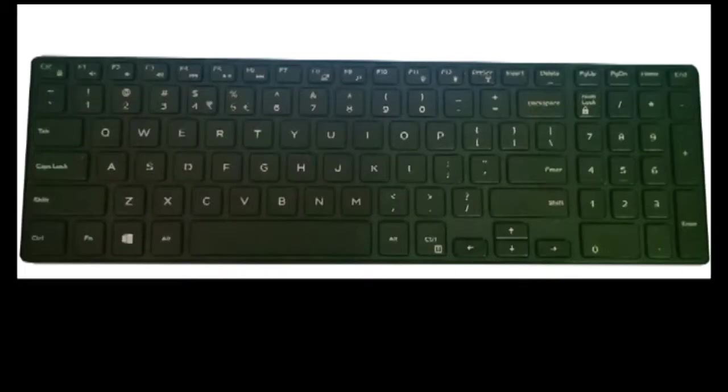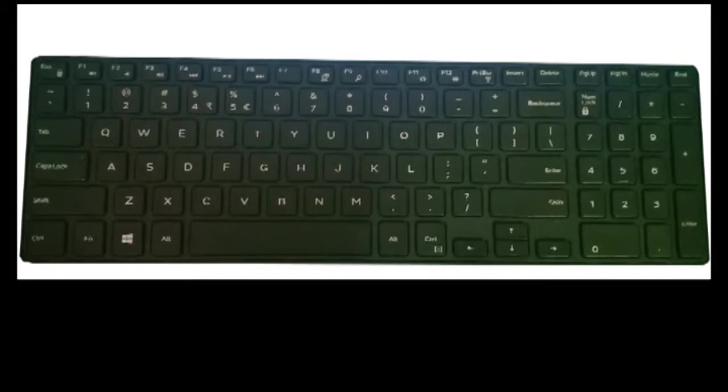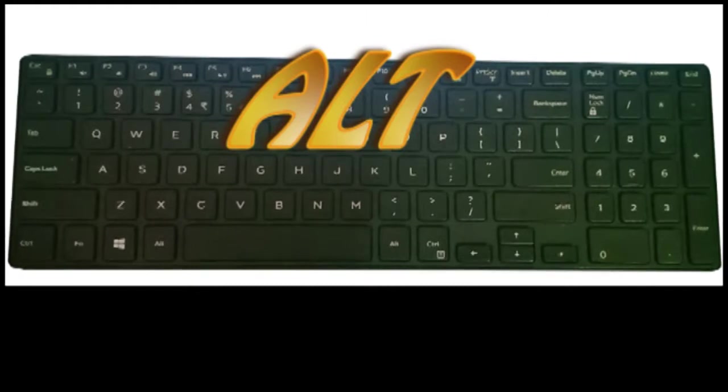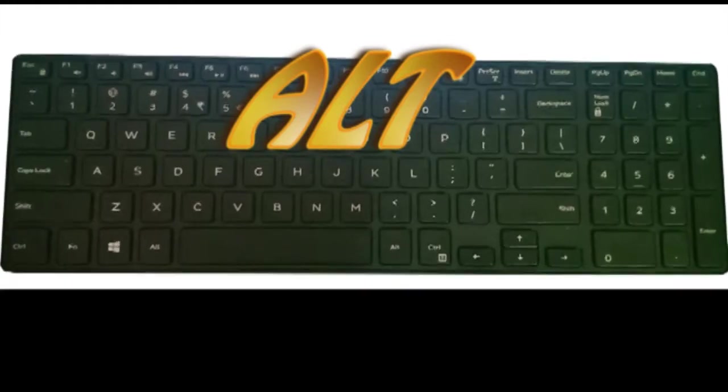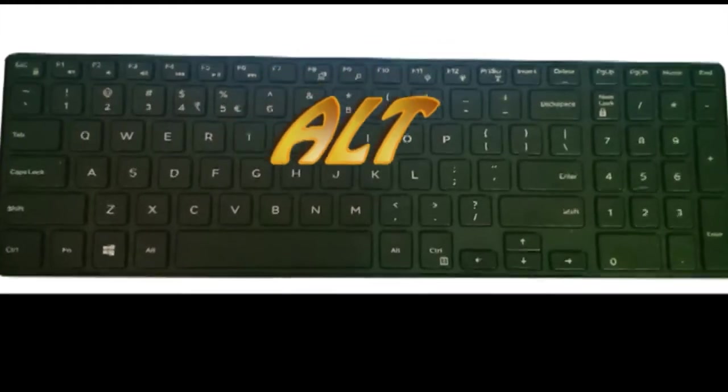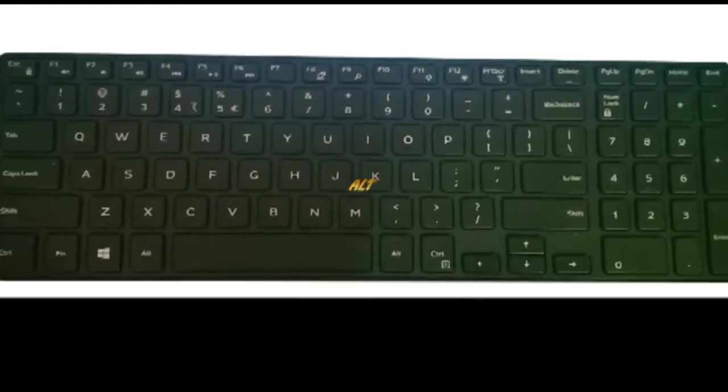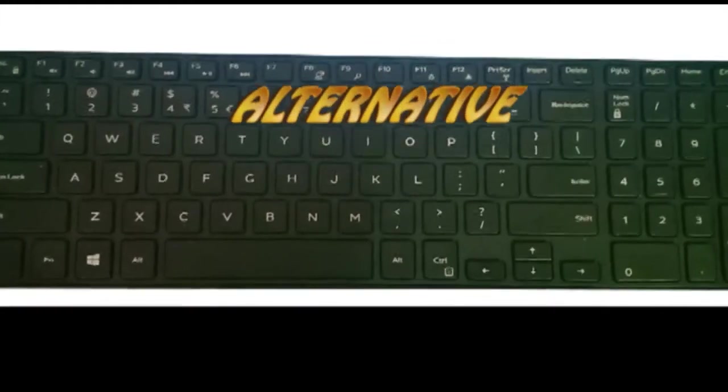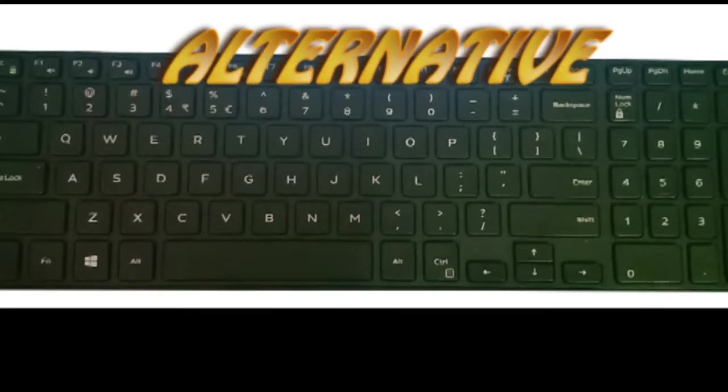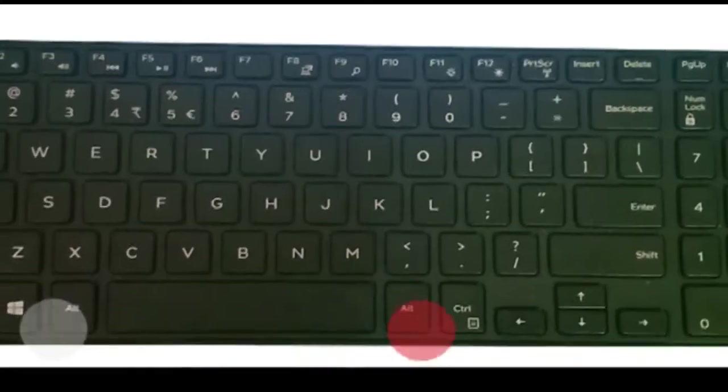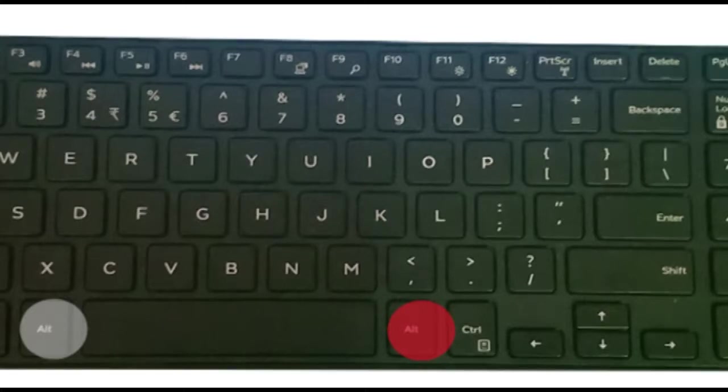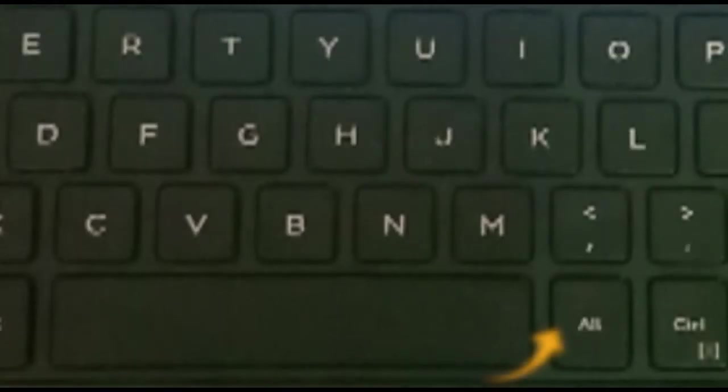Hello friends, in this video I am going to show you the uses of the ALT key. ALT key, also known as the alternative key, has two ALT keys in every keyboard.